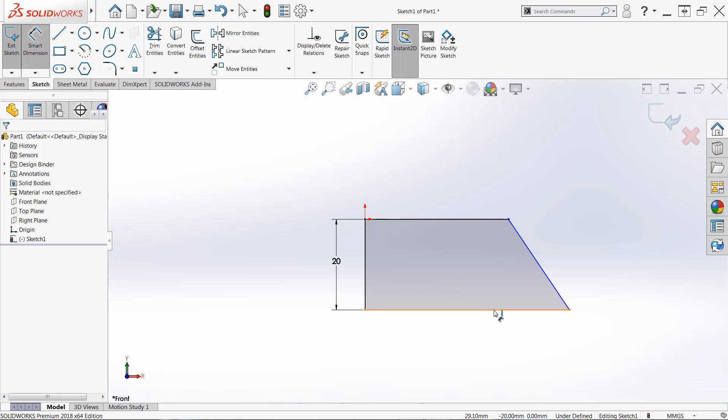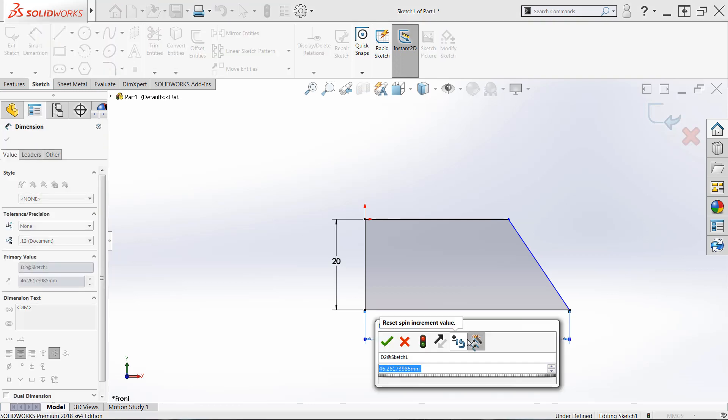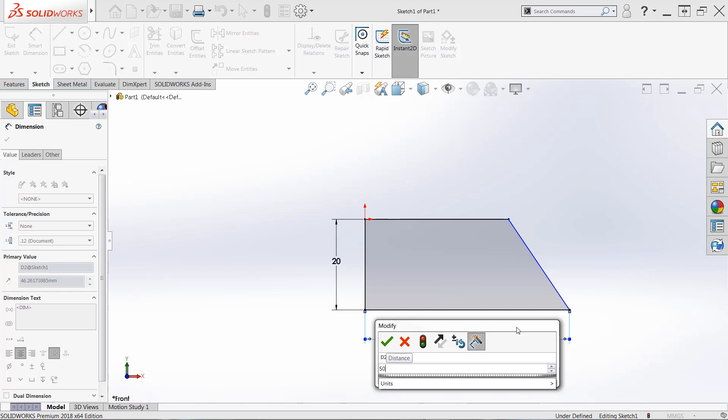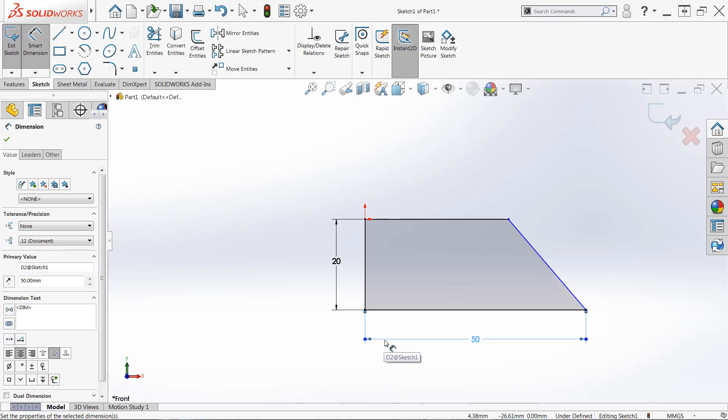And we're going to get the width of this design. Now I'm just left clicking the single horizontal line down there at the bottom, I'm clicking to place the dimension, and I'm going to type in 50. And this time, you'll actually see this sketch stretch out a little bit.